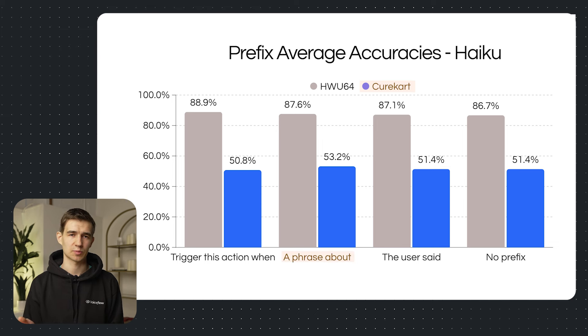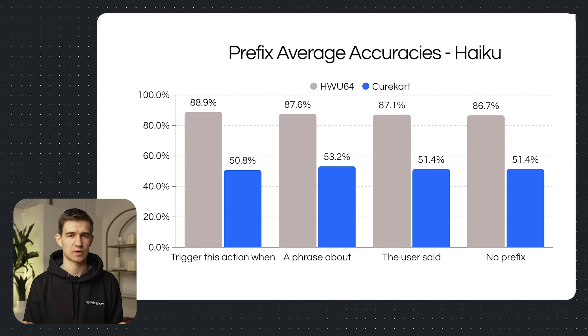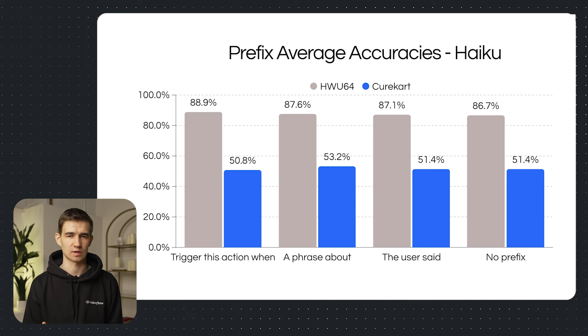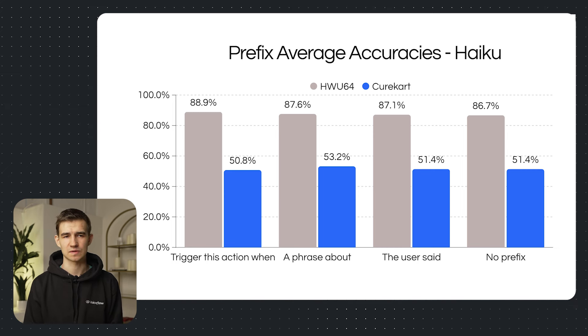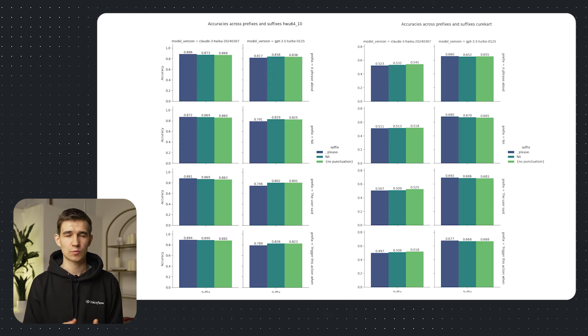In this case, the results were more pronounced for the Haiku model. So adding a prefix actually benefited it more. Now on their own, prefixes did not give us a clear result for best practices. So we broke it down further into suffixes.